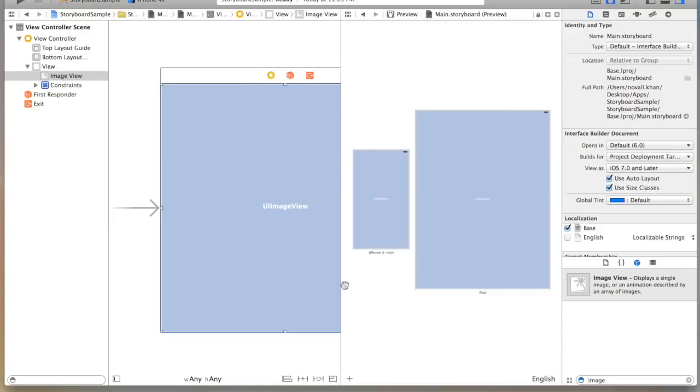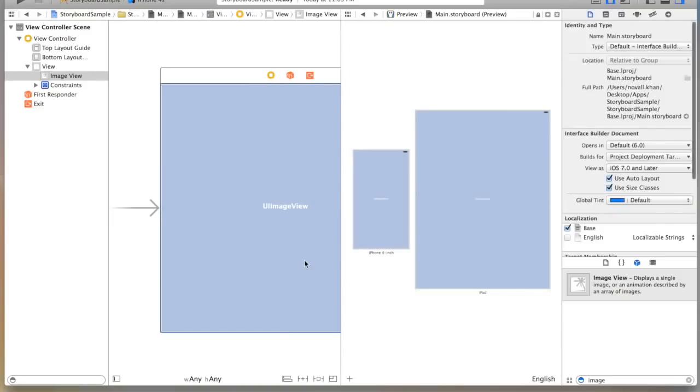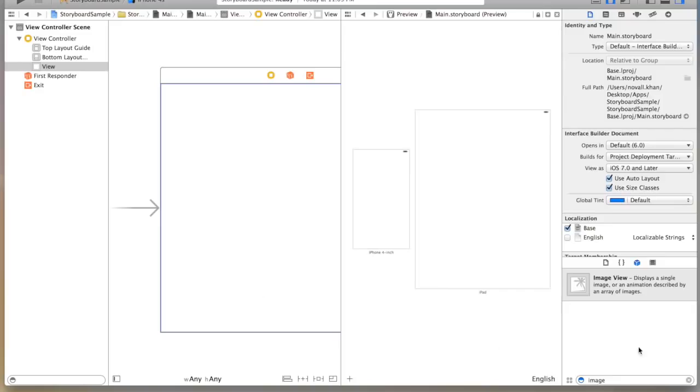Now on the right hand side it's updated. I'm just going to temporarily delete this. You'll notice that as soon as I deleted it, it was also deleted on iPhone 4 and iPad, because again we're working in the universal view.